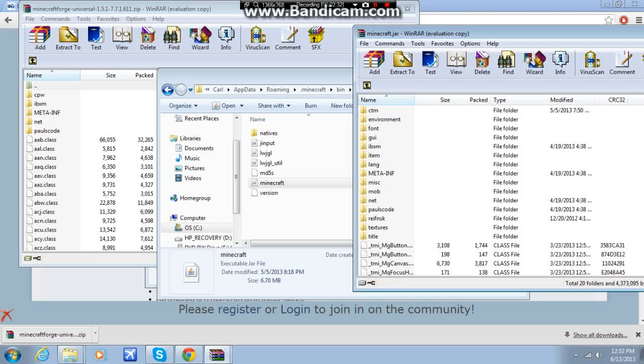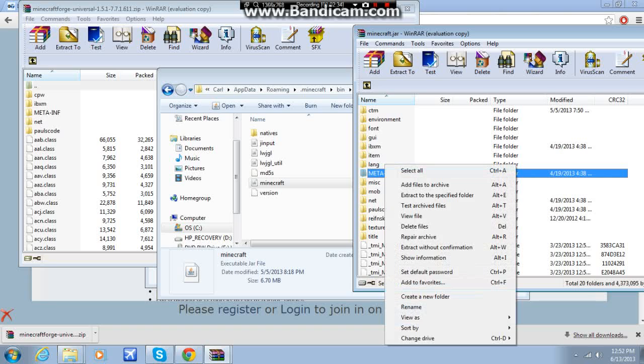But, to install it, you would delete meta-inf. So, you go to delete files, and then it would prompt you to delete, and then you click delete all. But I have it installed already, so I can't do that.